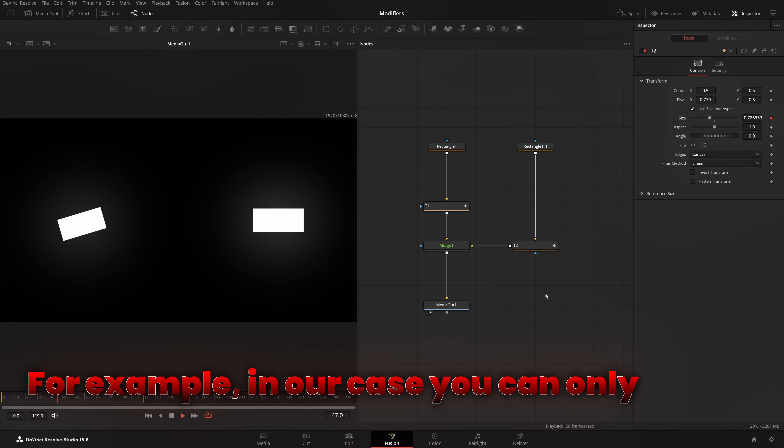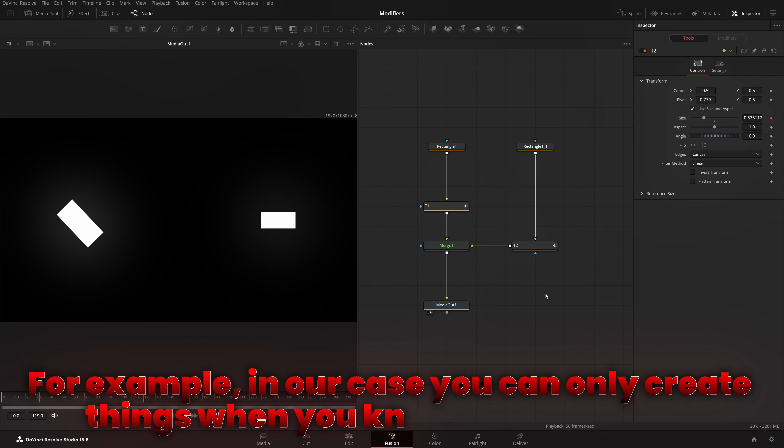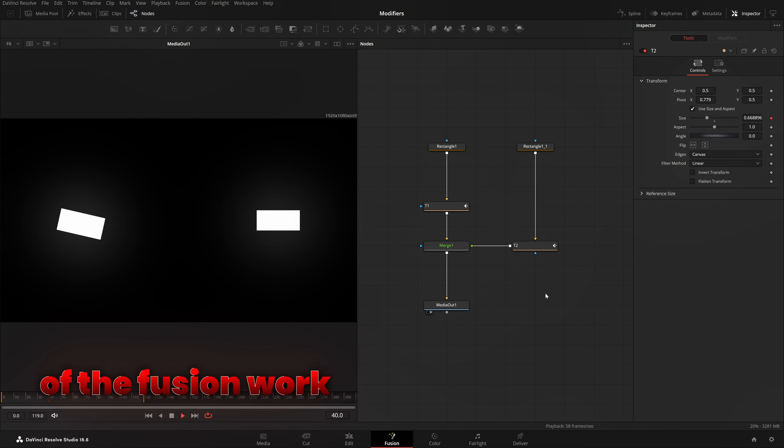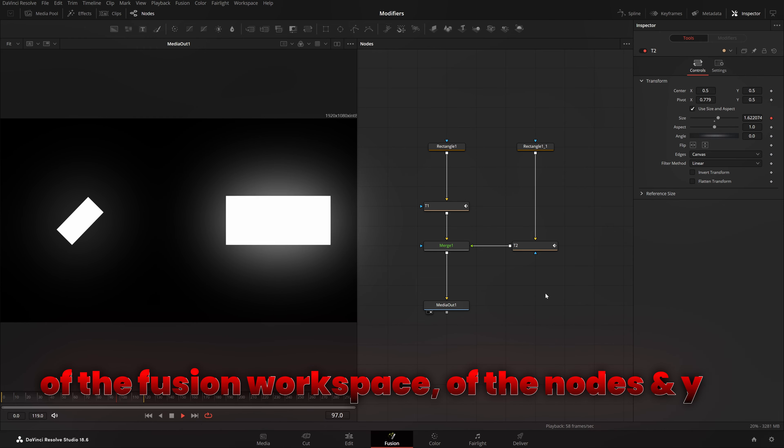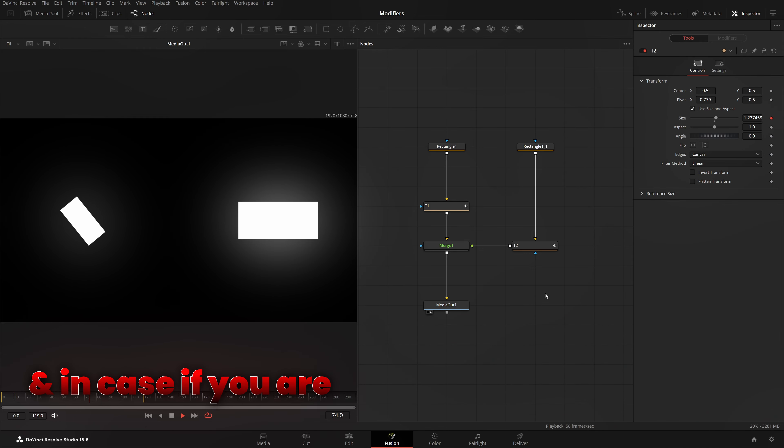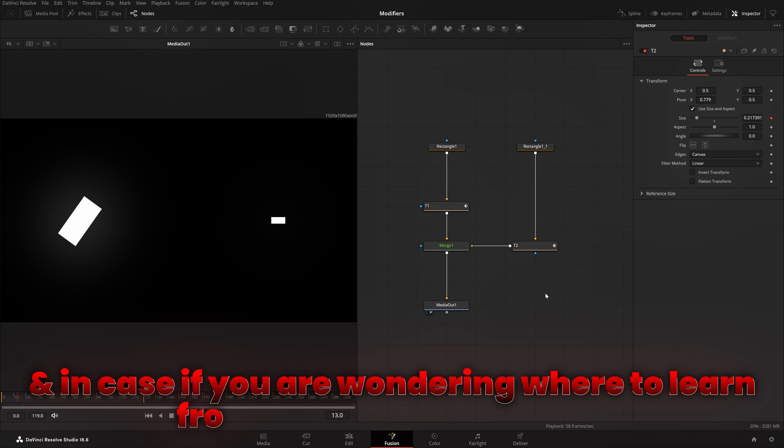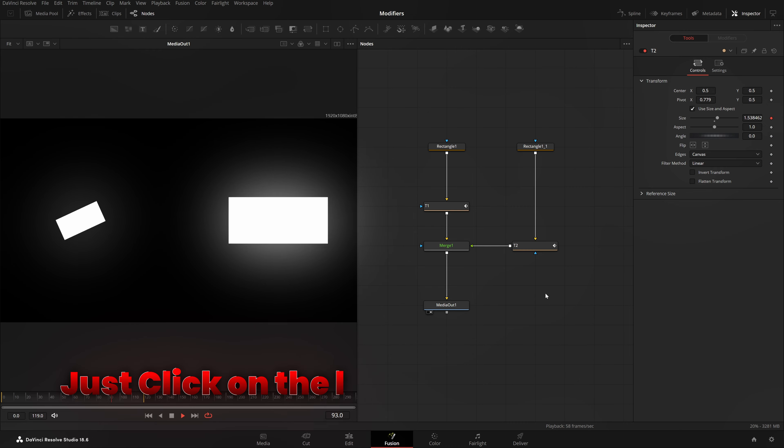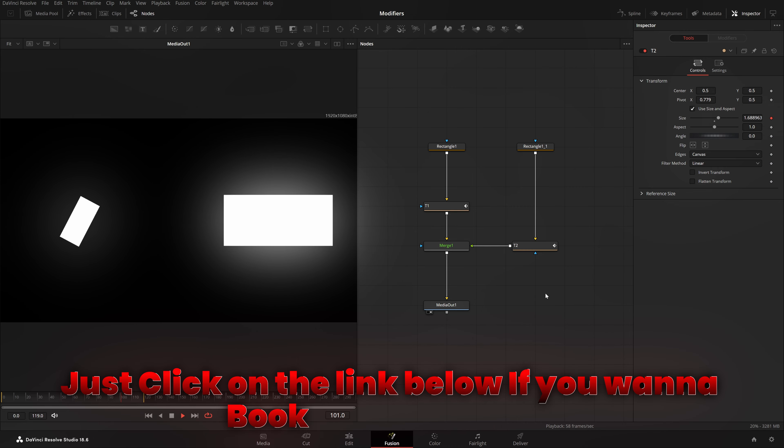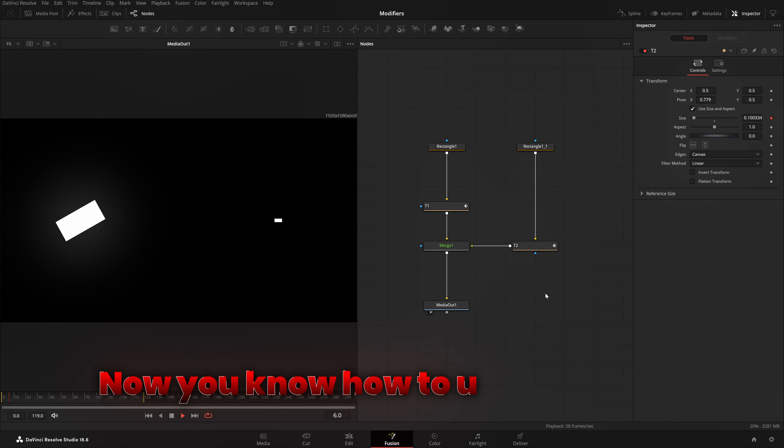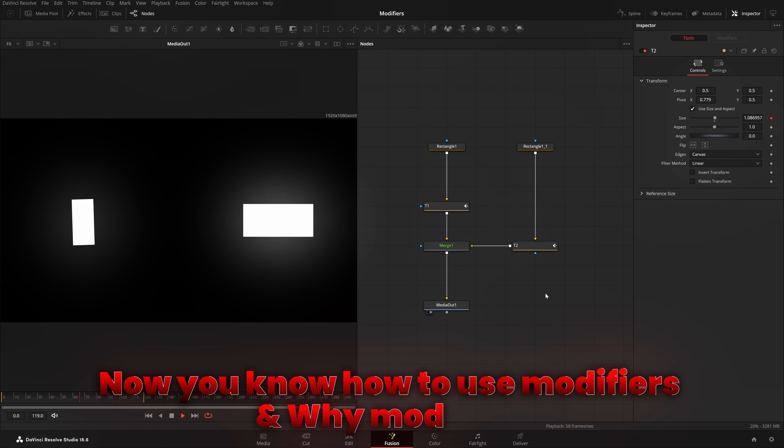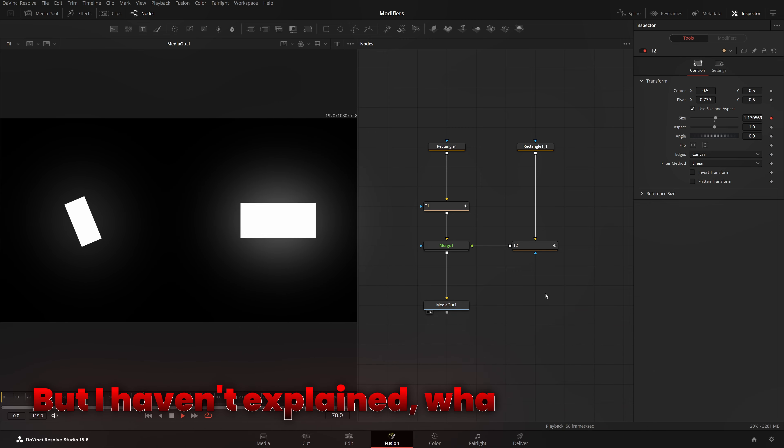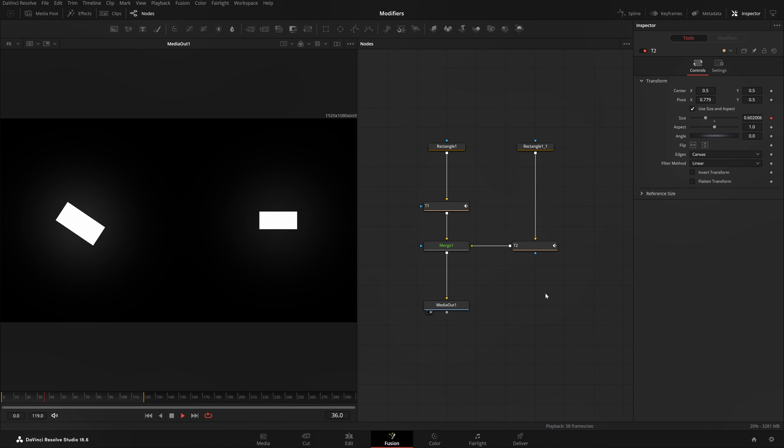For example, in our case, you can only create things if you know the technicals of the Fusion workspace, of the nodes and all of this. And in case if you're wondering where to learn from, well, I'm there for you. Just click on the link below if you want to book a call with me. Okay, now with that said, now you know how to use modifiers and why modifiers, but I haven't explained what are modifiers.